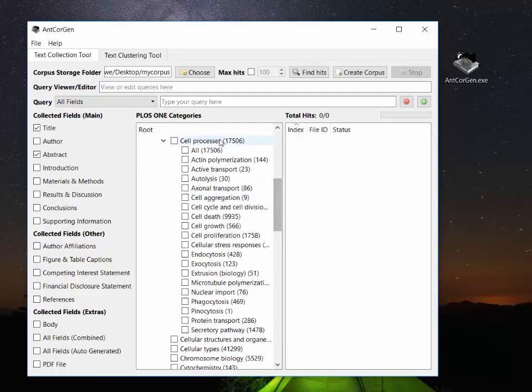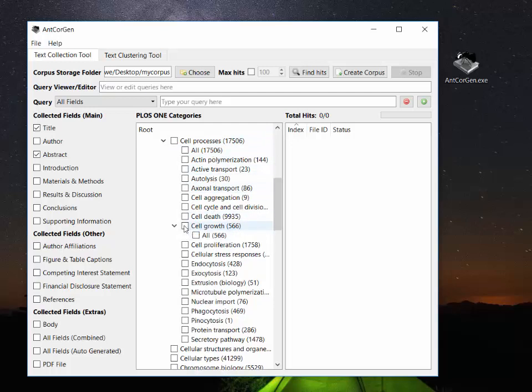So cell growth and so on. So I'm going to pick cell growth and I'm going to pick all of the articles from that sub-subcategory of the PLoS ONE journal. Okay so we're going to download now 566 articles.